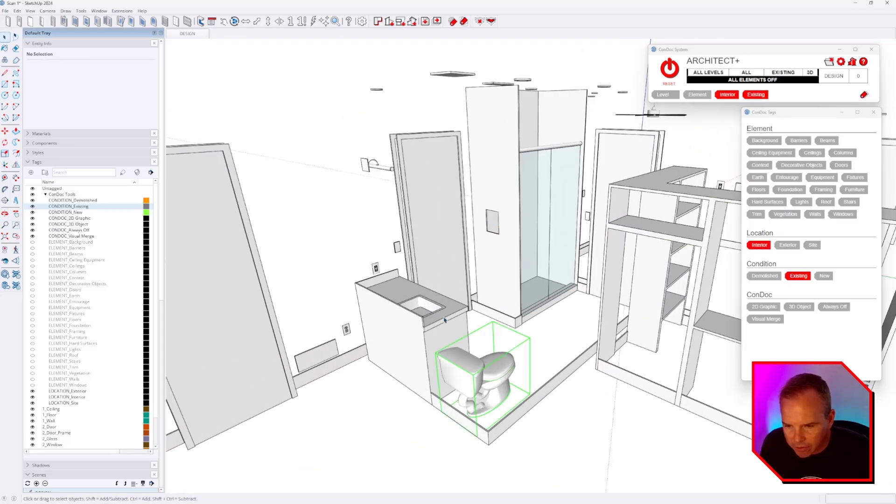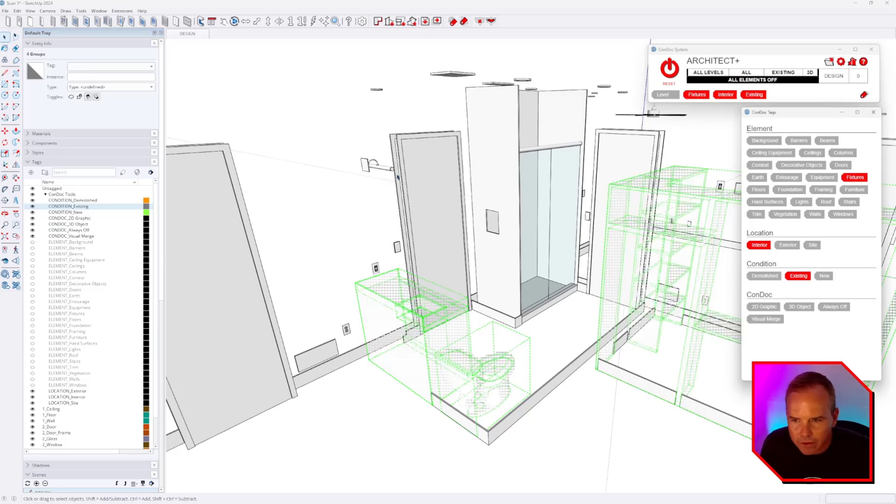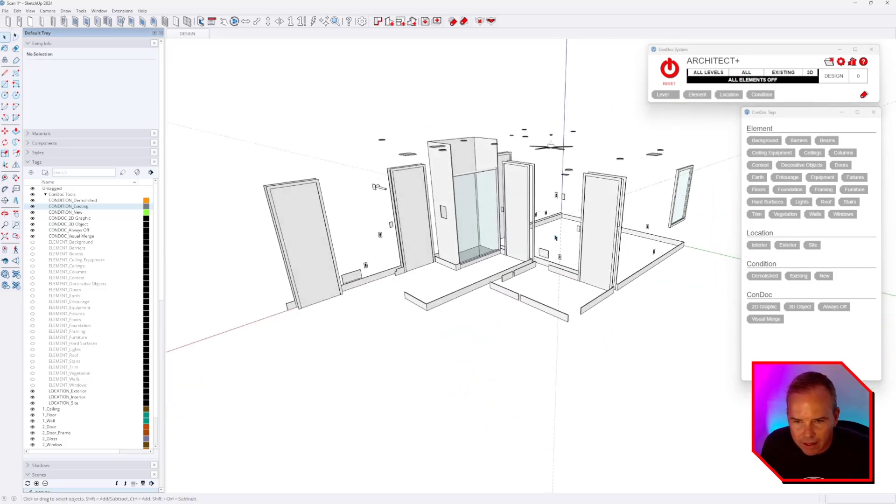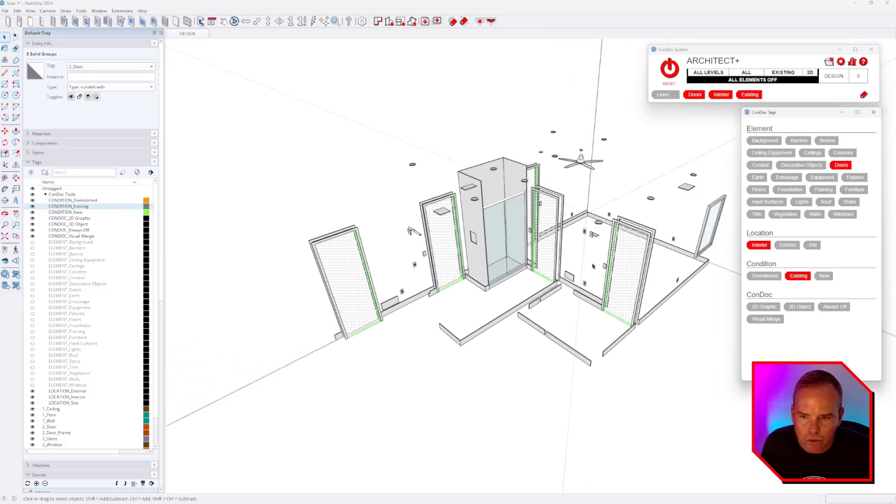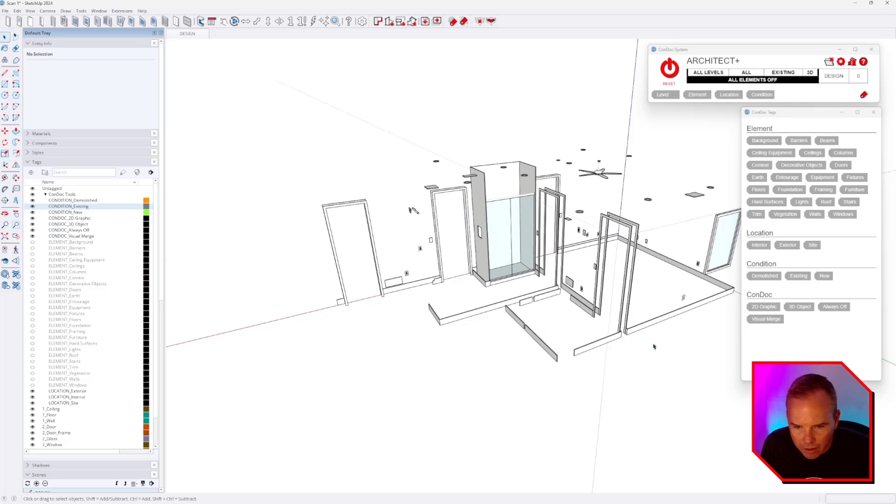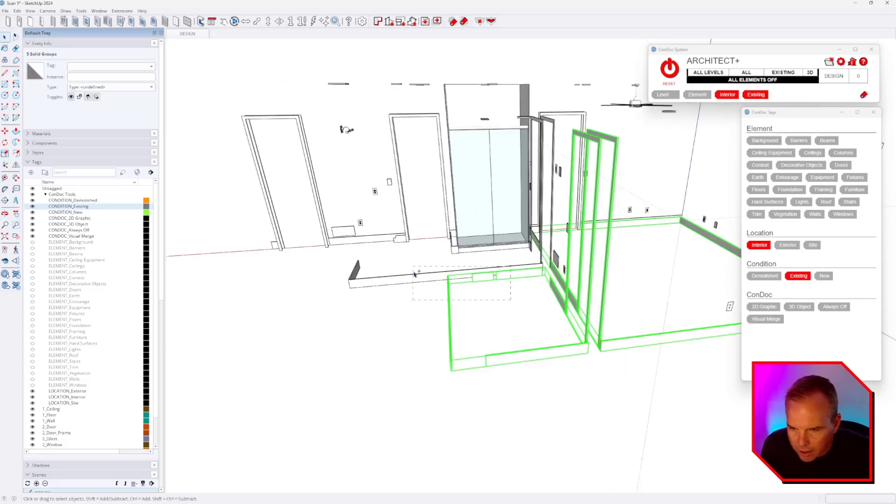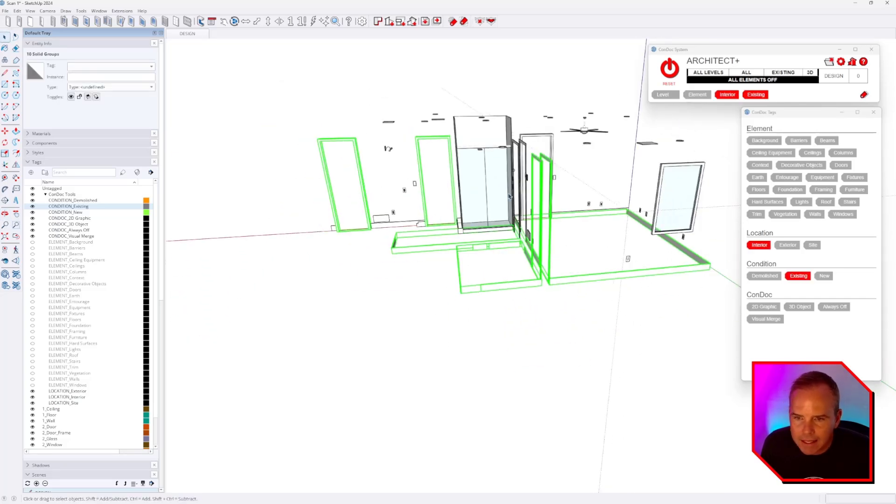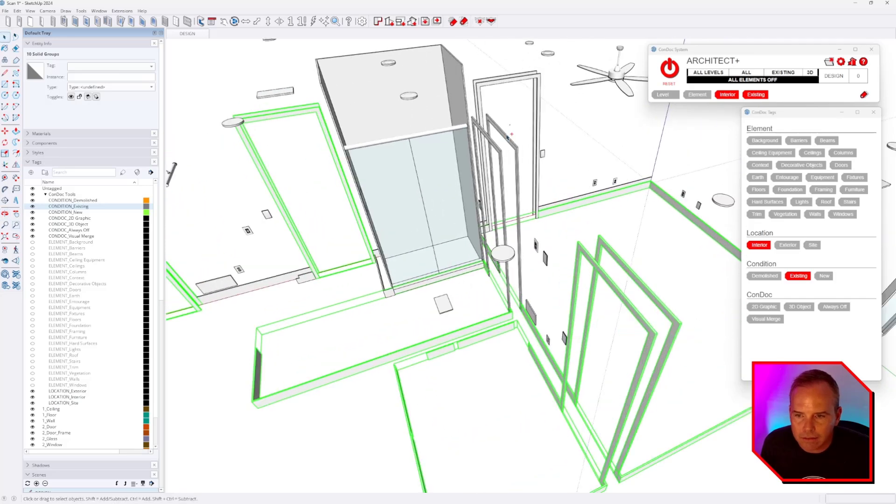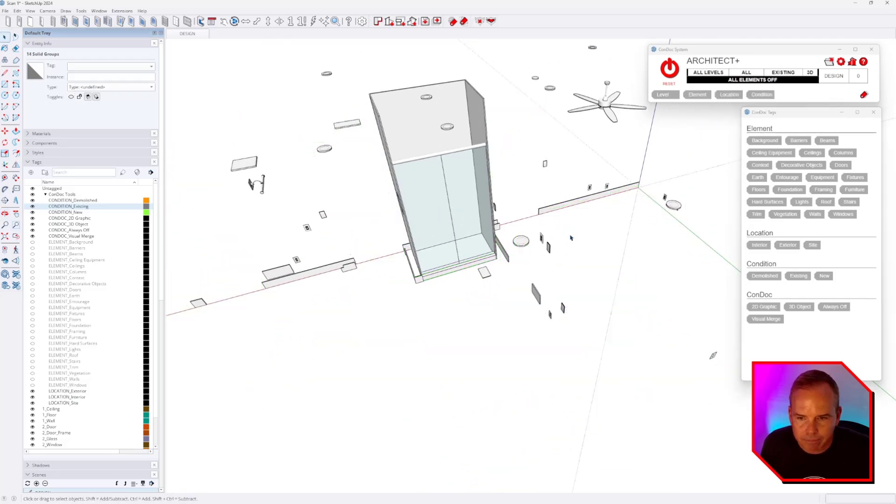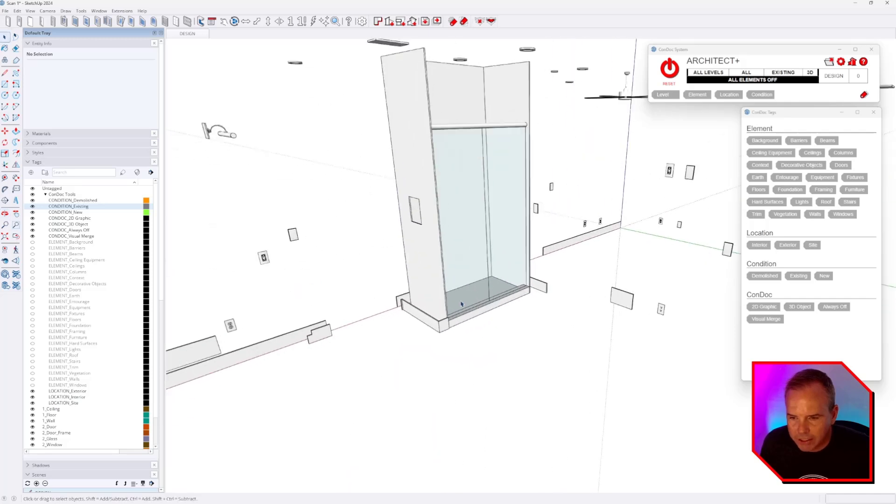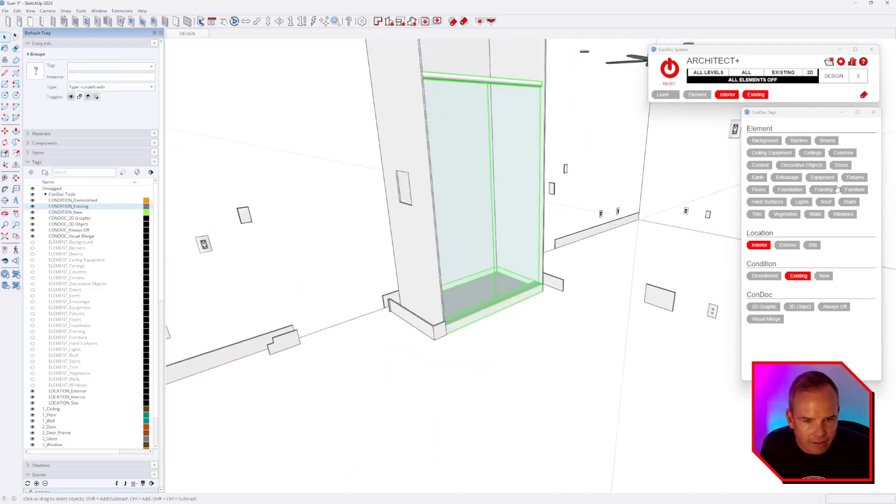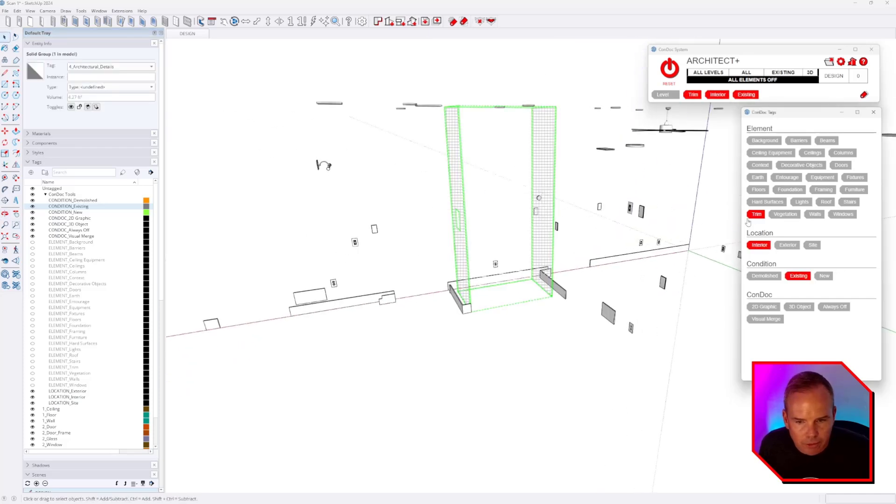So these are all fixtures. I turn those off. Then these are going to be doors. The trim is a little bit messy there, so we'll grab all that. We just hit trim. Then we can grab some more of that trim. Actually, I'll get these and this will be a fixture. And this will be trim as well.